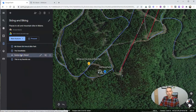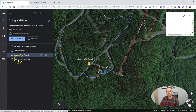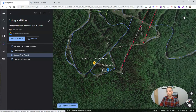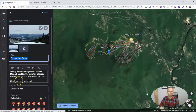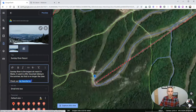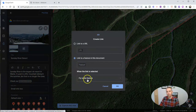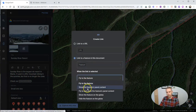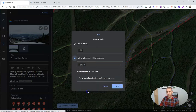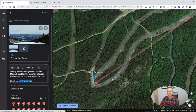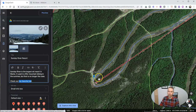I've done the same thing here with my map of Sunday River Resort. I'm going to again edit this and say 'check out my favorite trail,' link to it, and this time fly to and show the features panel content. The feature is going to be 'this is my favorite run,' and that'll take people directly to where my favorite run is on the mountain.